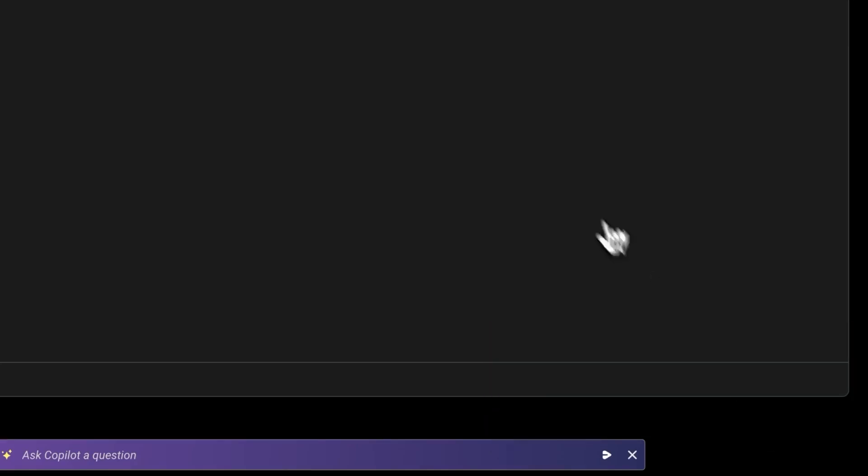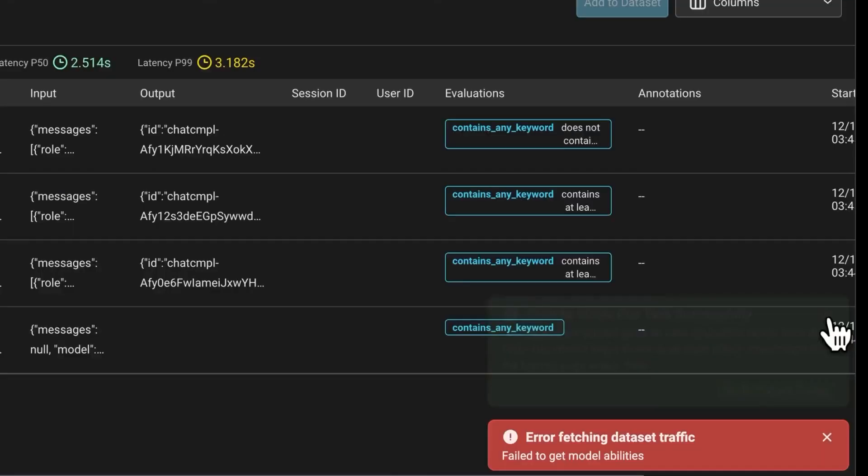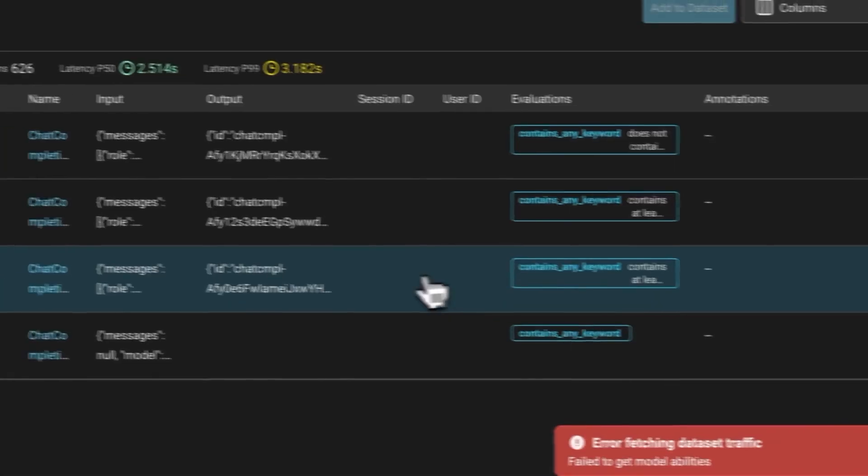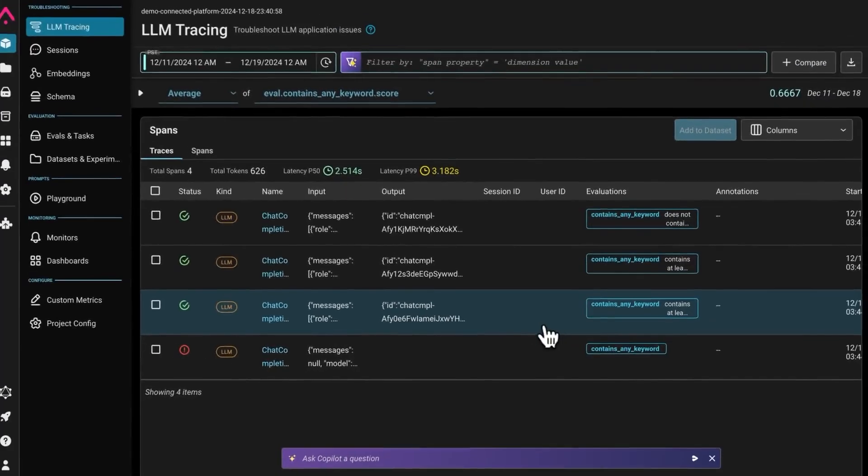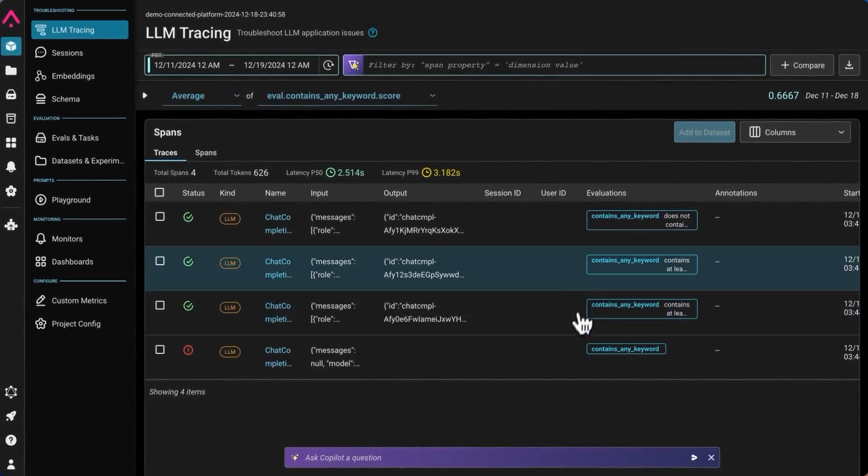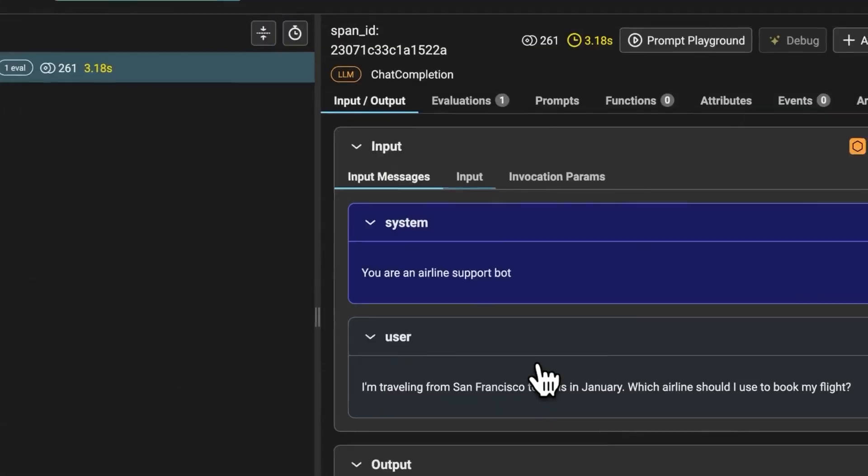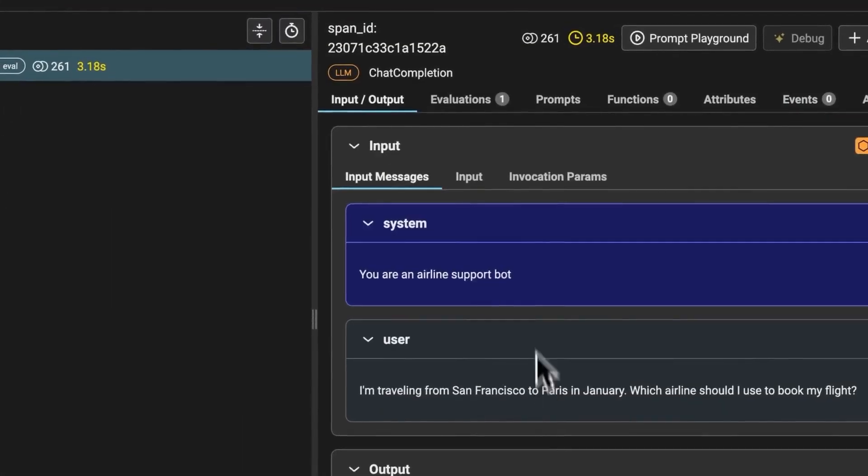And now we can go back to the tracing page. And here we can already see that the task has been run. And we can see two cases where that contains at least any keyword check evaluated to true. So I can click into that.